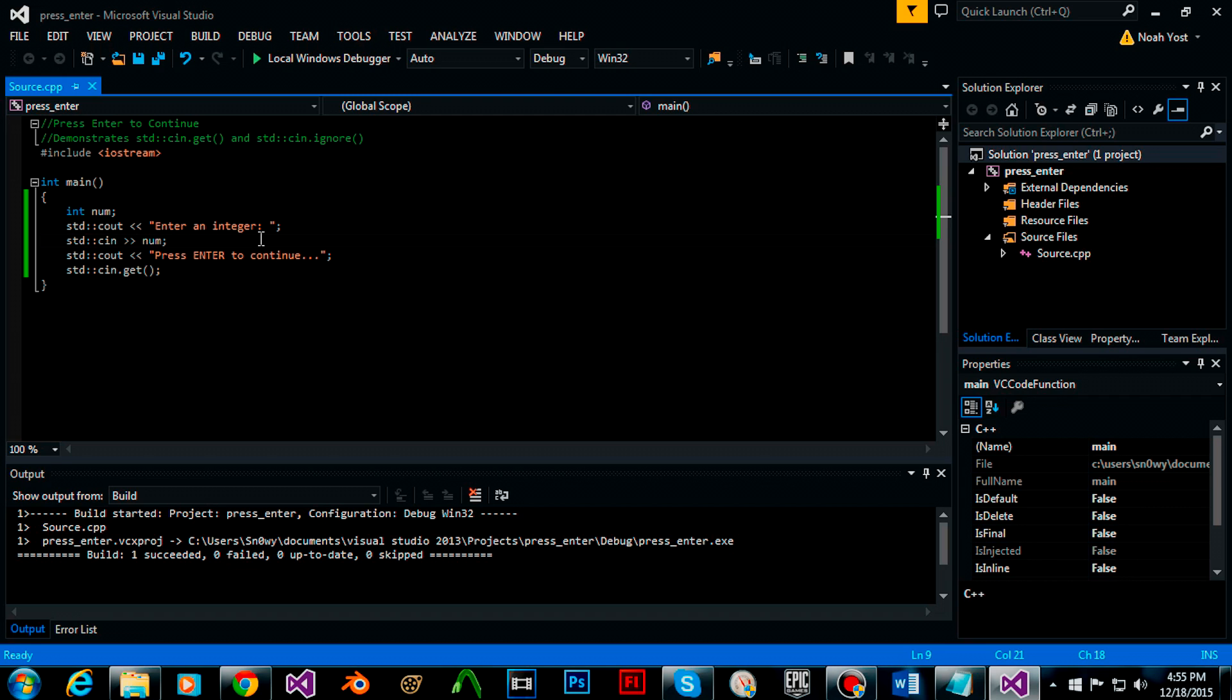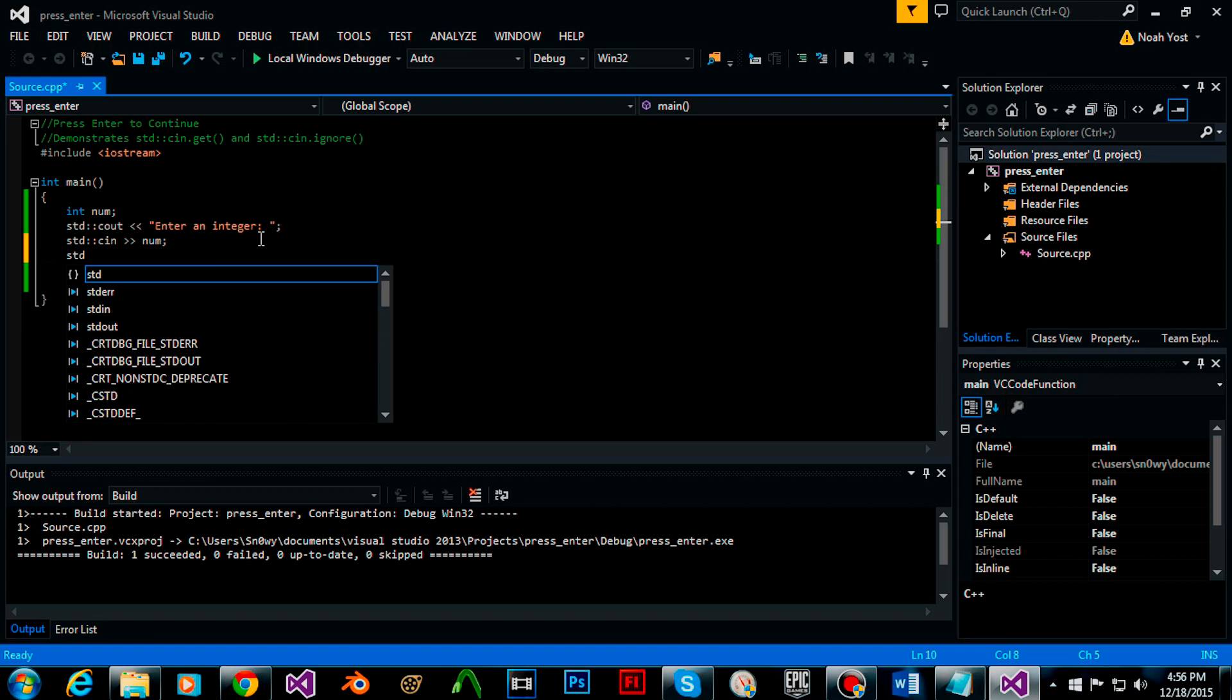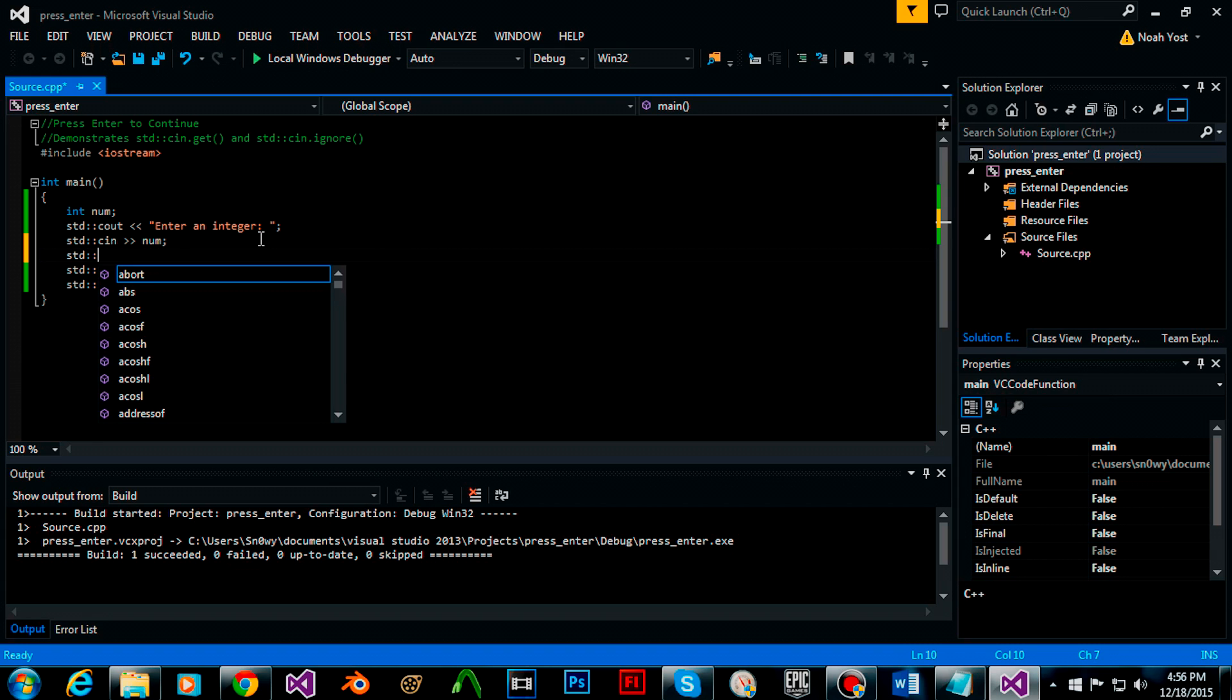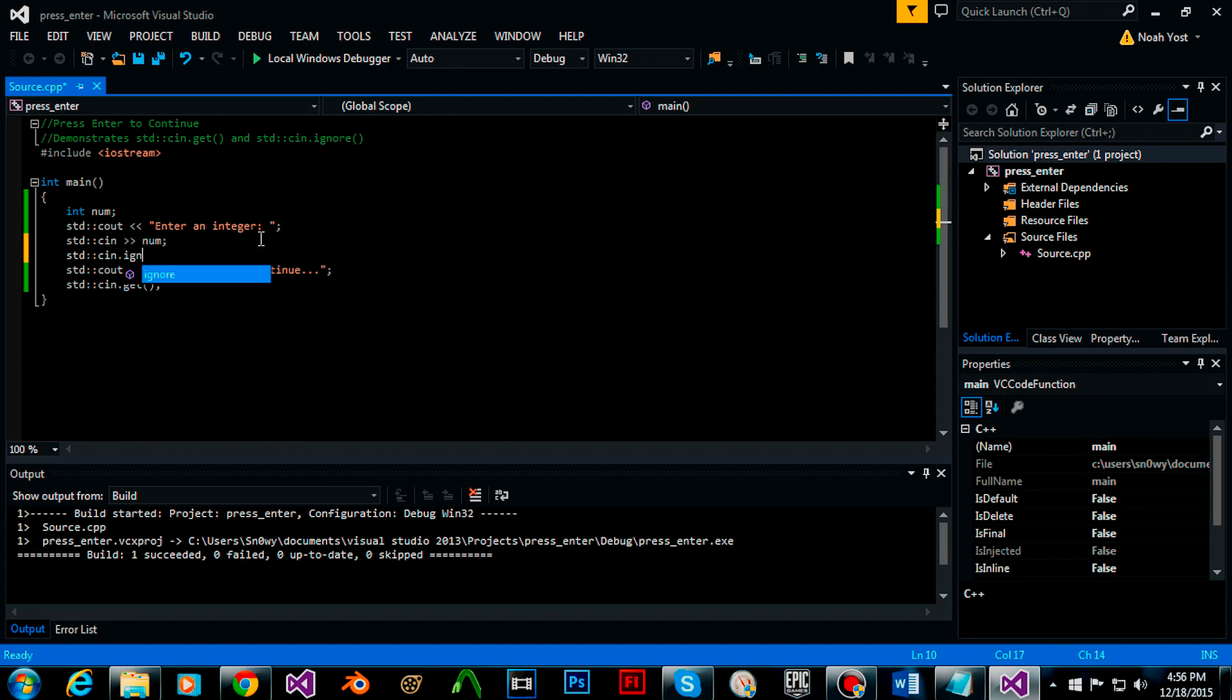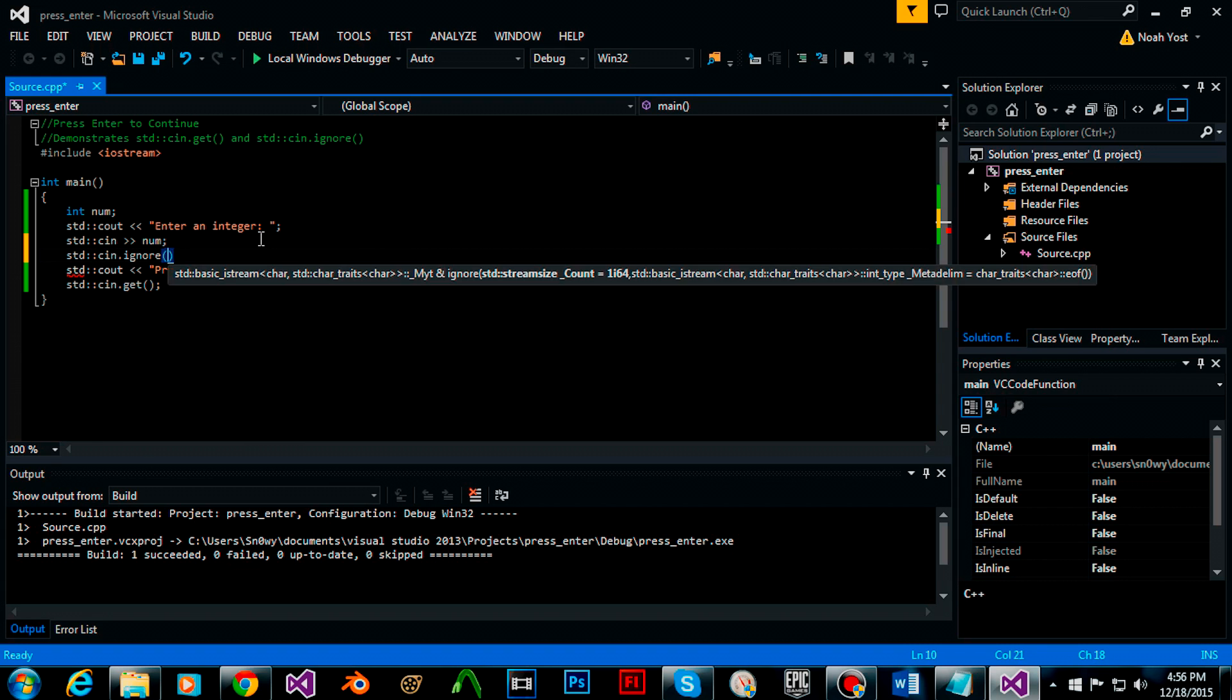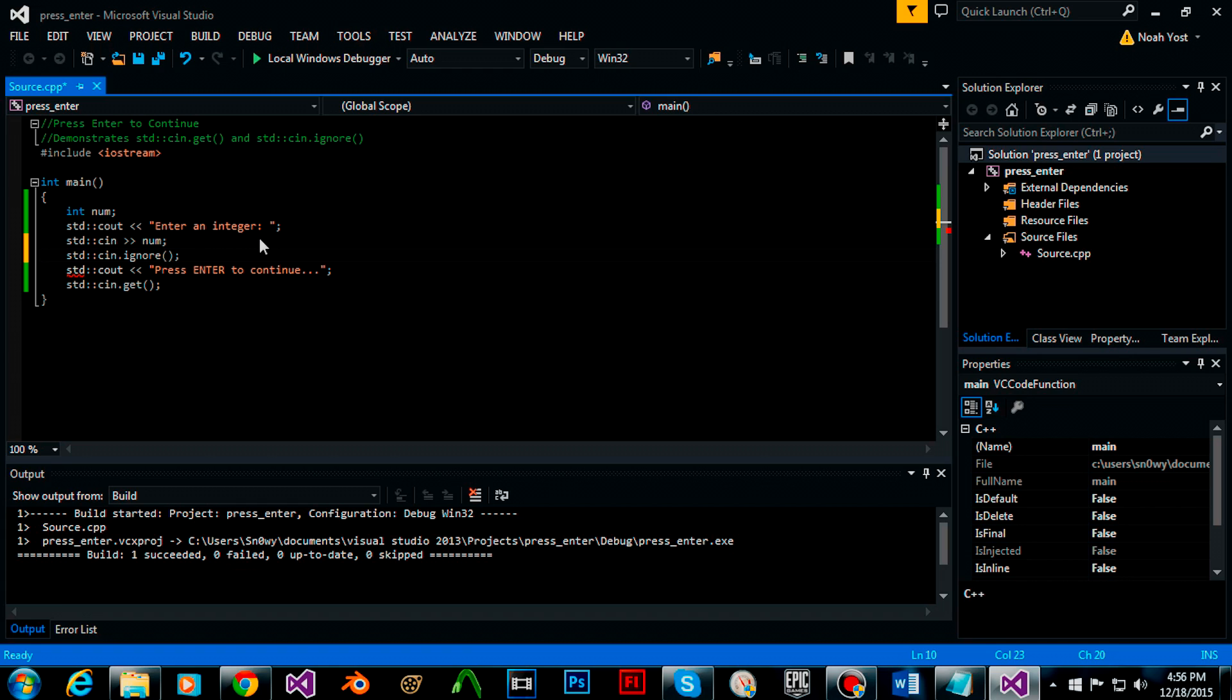However in order to clear the stream or clear the buffer we use standard cin.ignore with open and close parentheses.